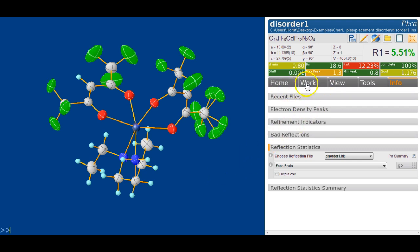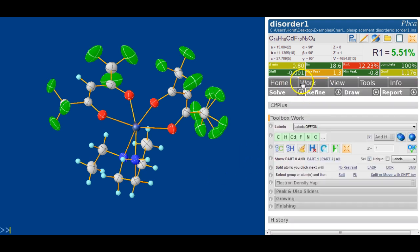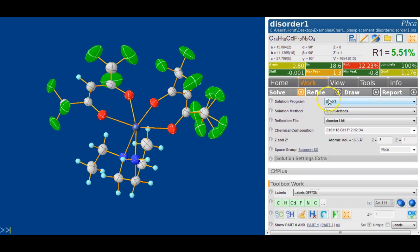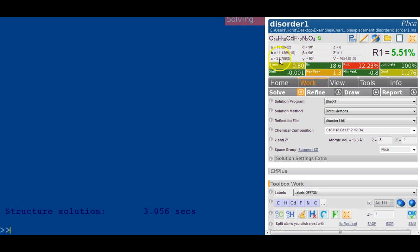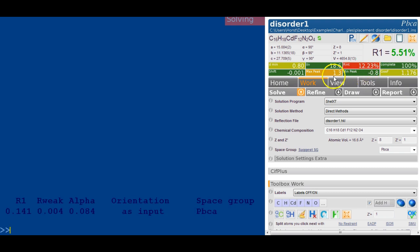In order to start, we will solve the structure first. We go over to Work and Solution, and I'm going to choose to use Shell XT to solve the structure, which gives a nice quick solution. In the meantime, we can look at the data. We've got a standard resolution data set, fairly strong, but the Rint is quite high, so the data aren't very self-consistent, but it's probably something we can live with.